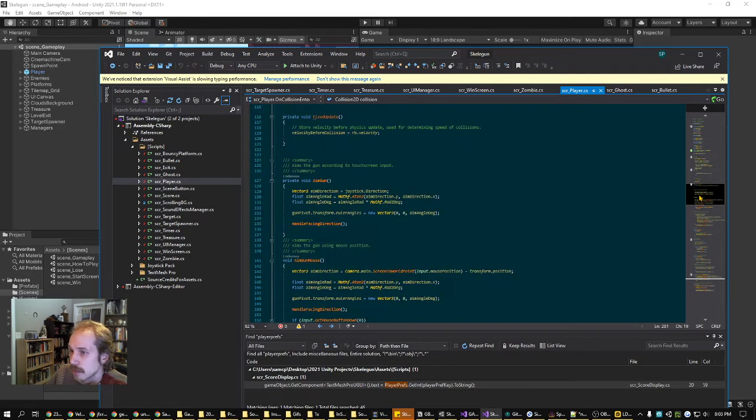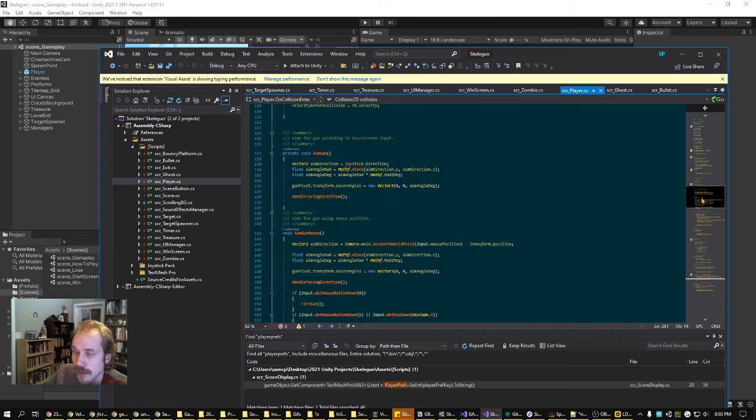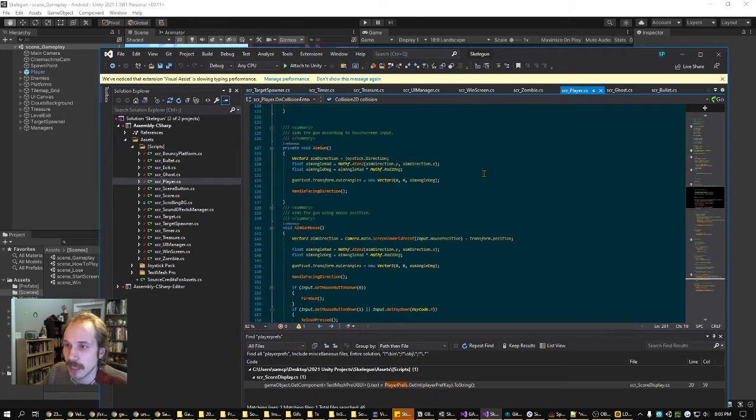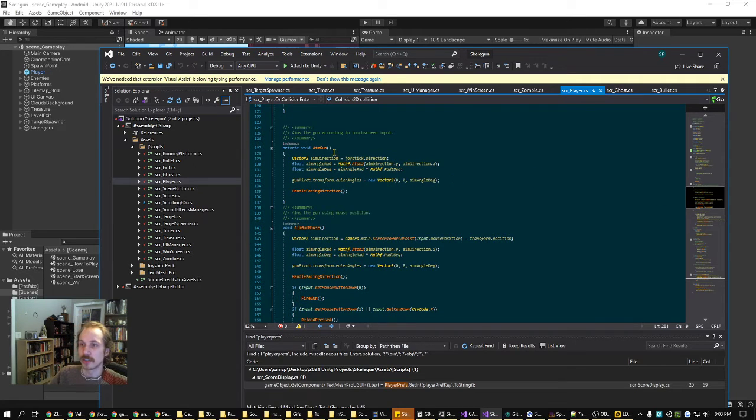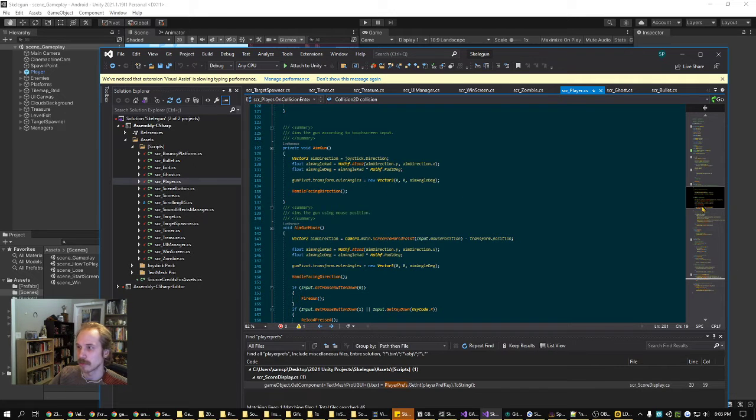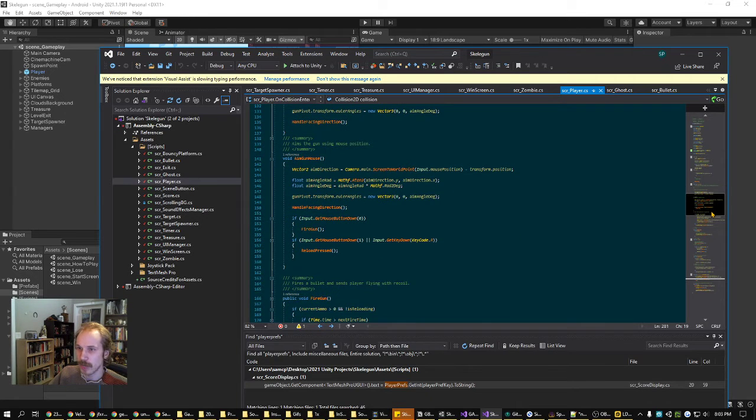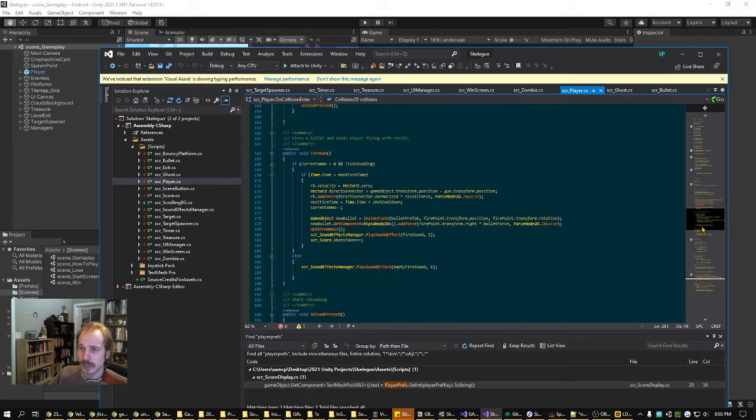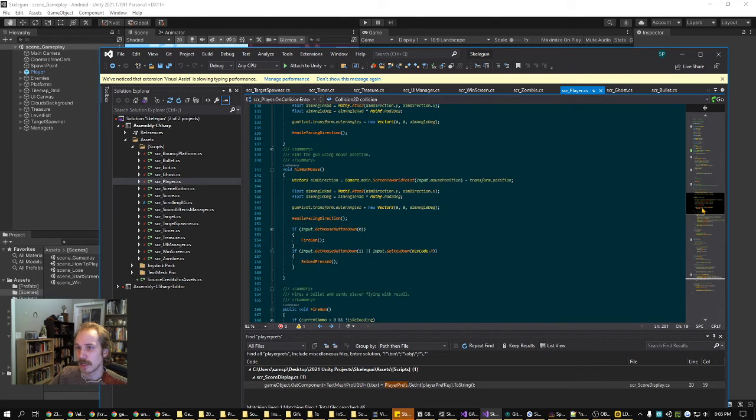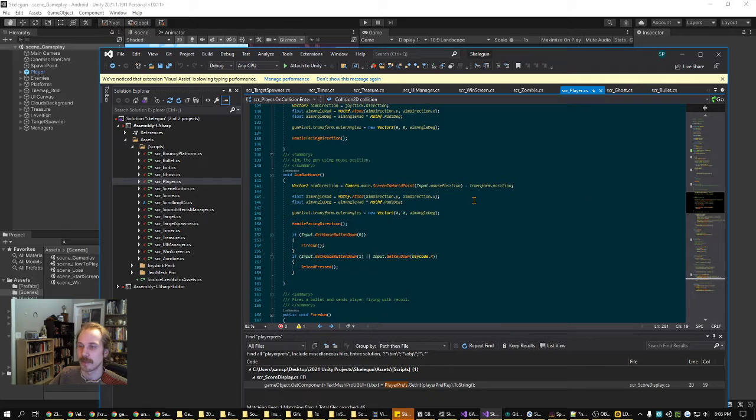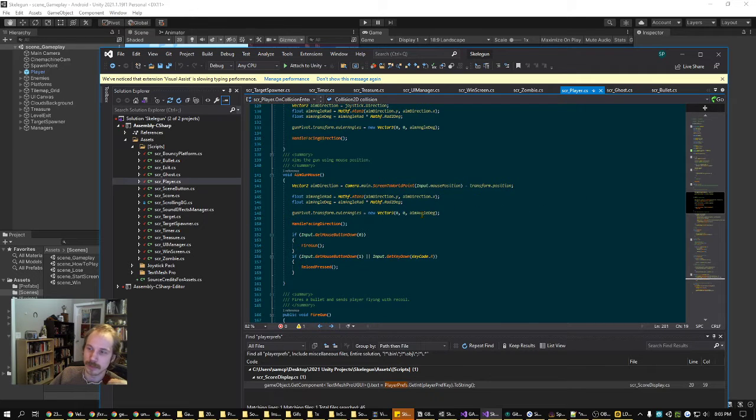Next up, I can do this aim gun and aim gun mouse. The game engine determines whether we're running on a computer or on Android and then shows the appropriate UI. Next up we've got fire gun. I should note we're using some ATAN stuff here to figure out the angles that the gun is supposed to be pointed in.